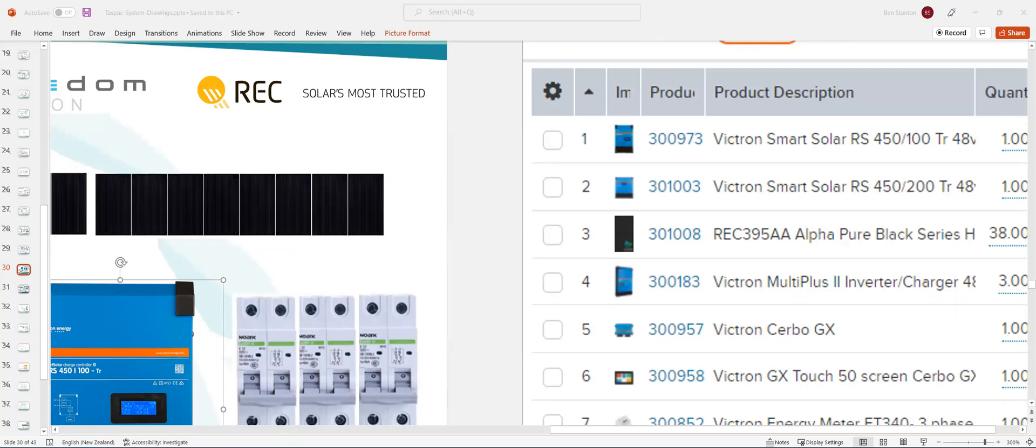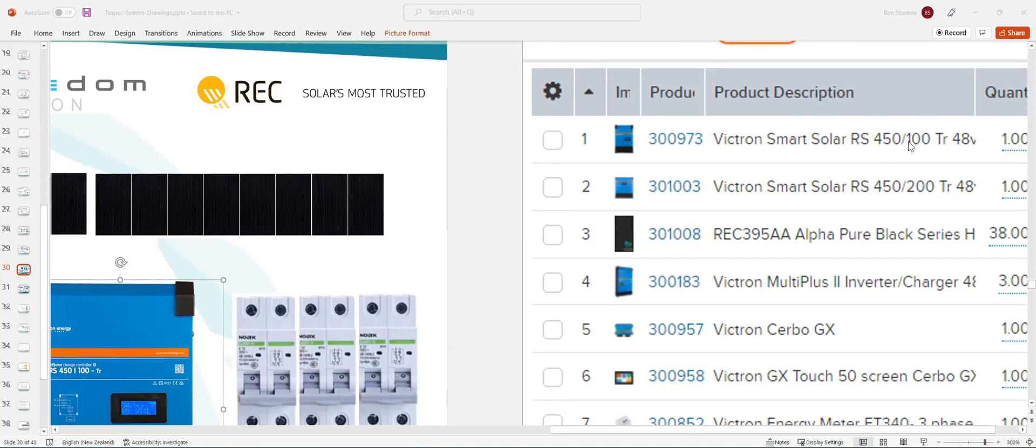You've got a Victron Smart Solar RS450 100, that's a charge controller, 450 volts, 100. And you've got another charge controller, 450 volts, 200. And you have panels.